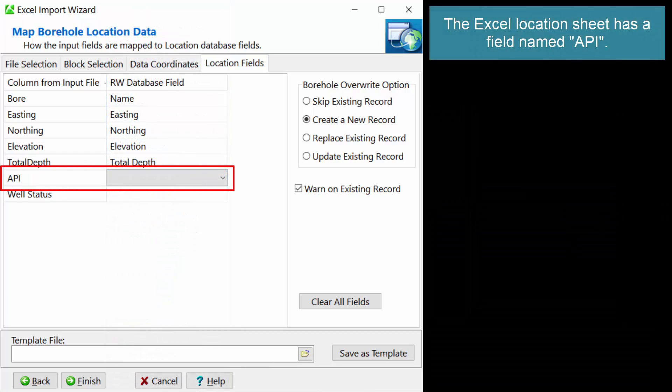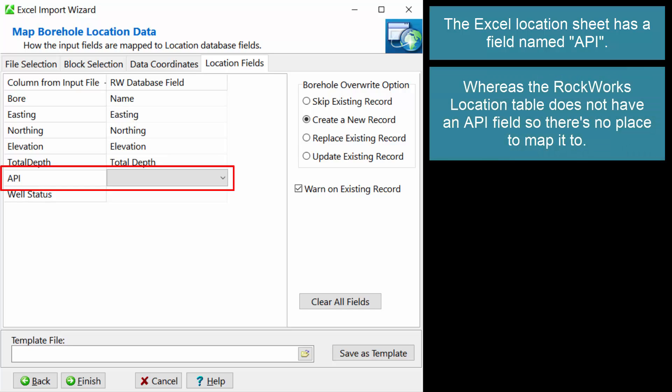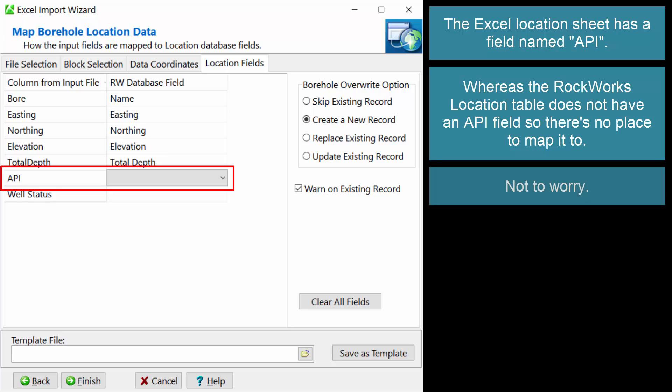The Excel location sheet has a field named API, whereas the RockWorks location table does not have an API field, so there's no place to map it to. Not to worry.